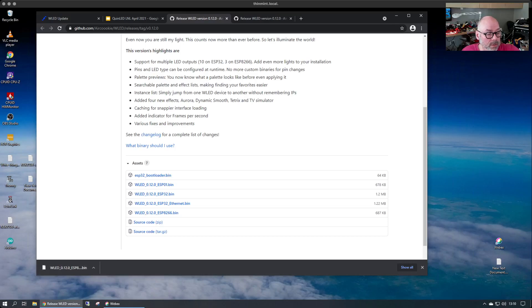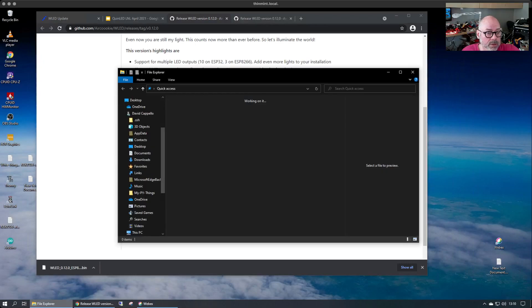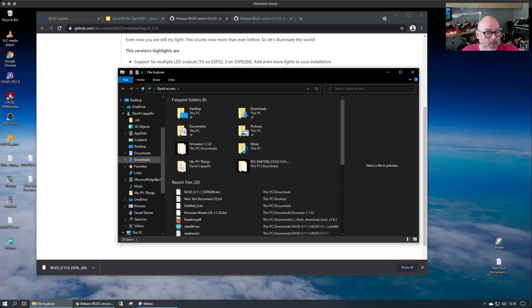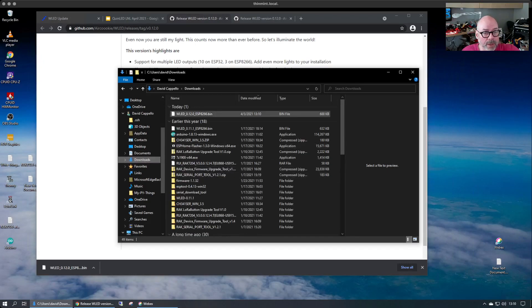And look at our Windows box here. Over here in my download directory, I now have the executable here.